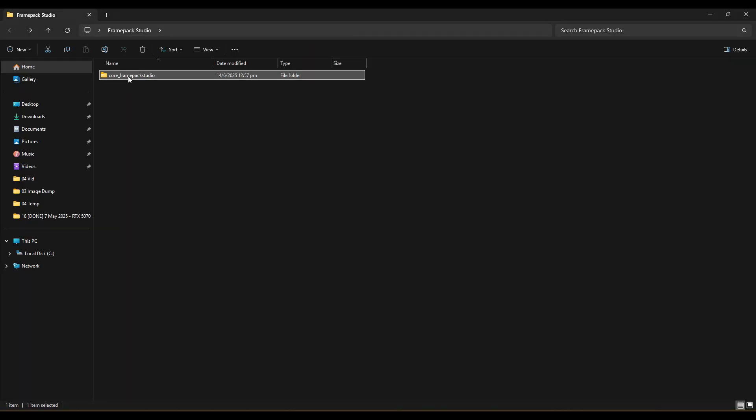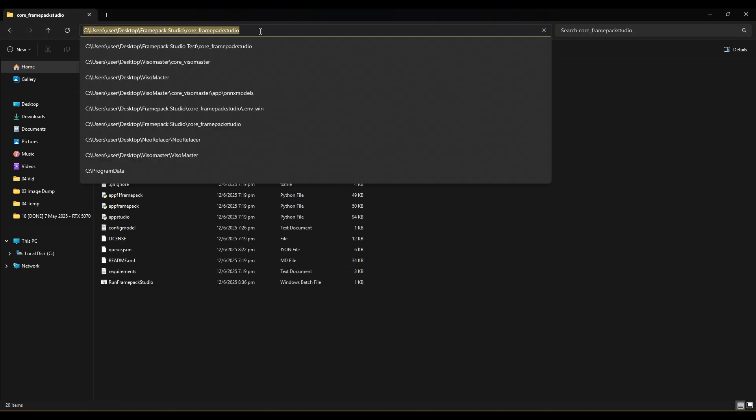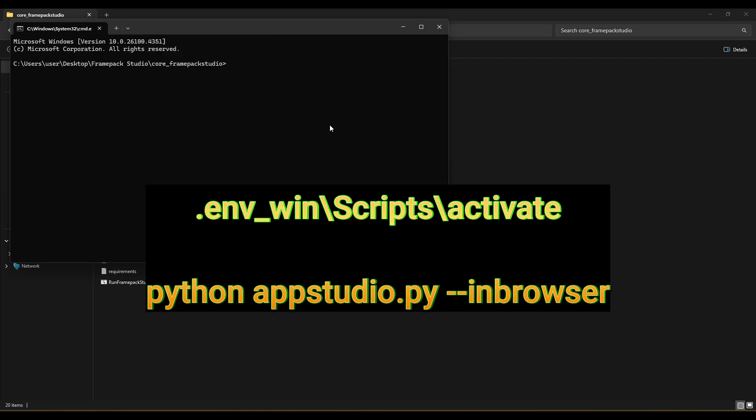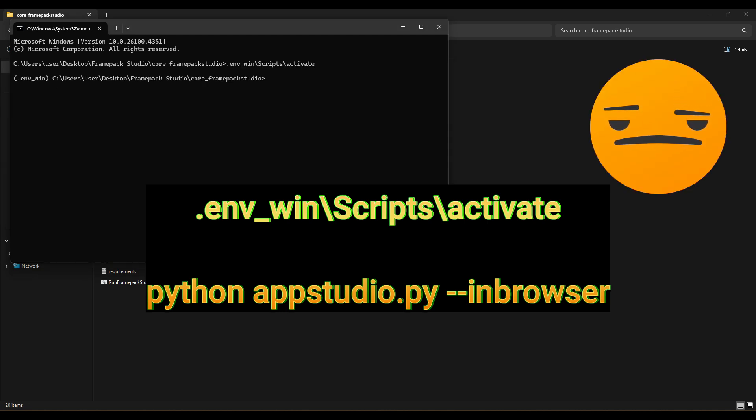Once the installation is completed, you can either run the command python-appstudio.py-in-browser immediately to start your app, or if you close the browser after the installation is completed and wish to start the app from the beginning, you need to go to your core-underscore-framepack-studio main folder, type cmd, and retype the script to activate the virtual environment, which is the .env-win-slash-script-slash-activate before you type python-appstudio.py-in-browser to start the app every single time.